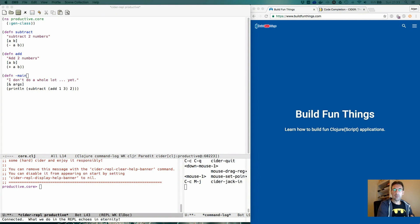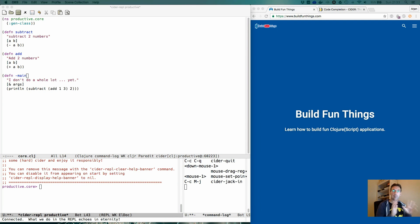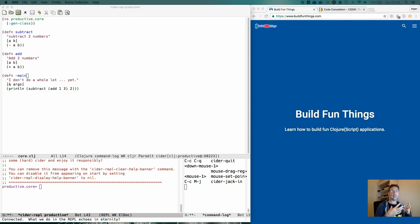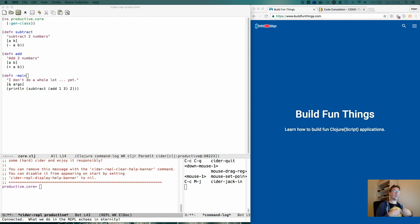Hi and welcome to another video in the series Productive Emacs. We're looking at how to become productive when using Emacs for editing Clojure code and ClojureScript code. Today we're going to look at code completion.